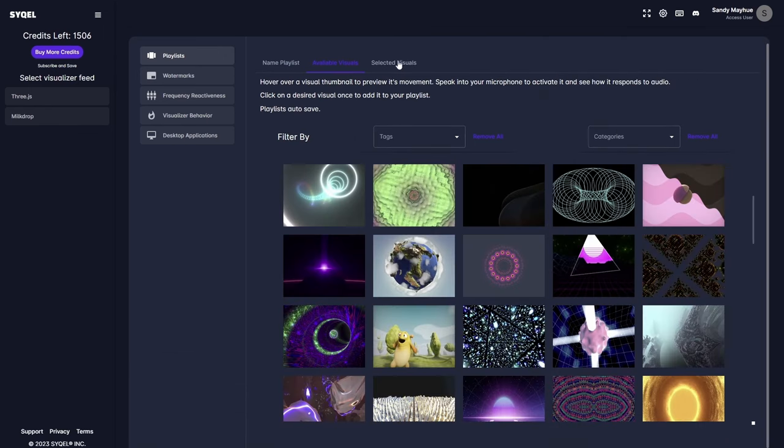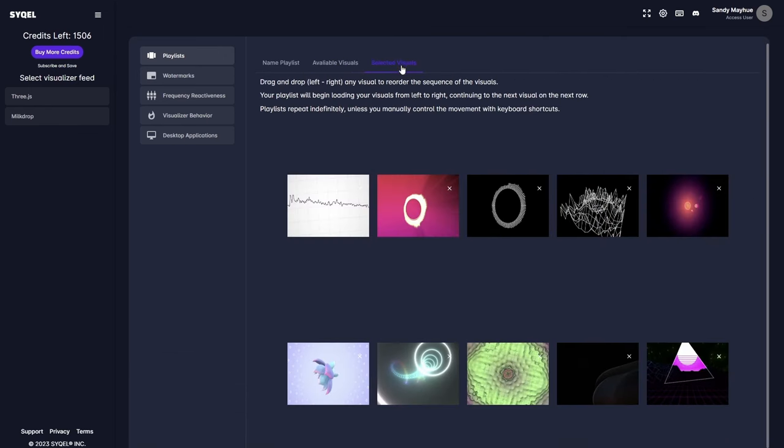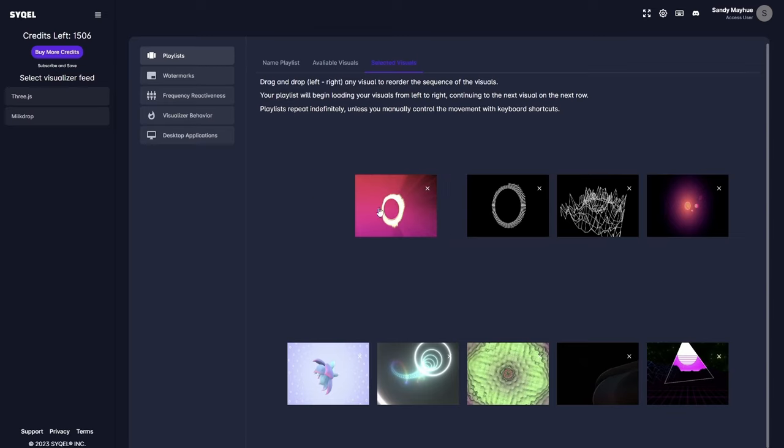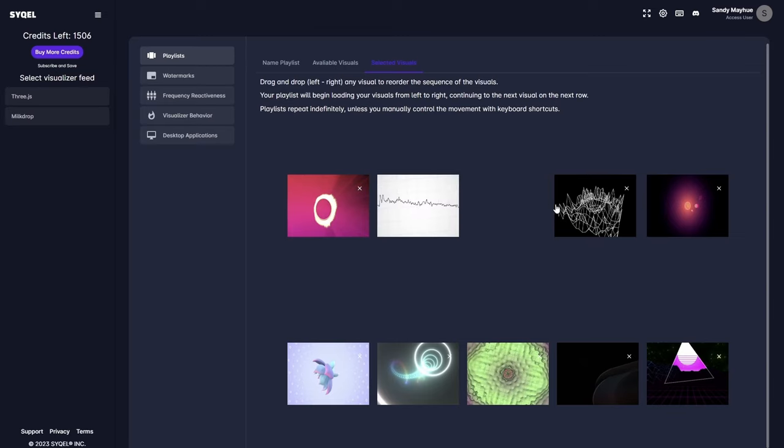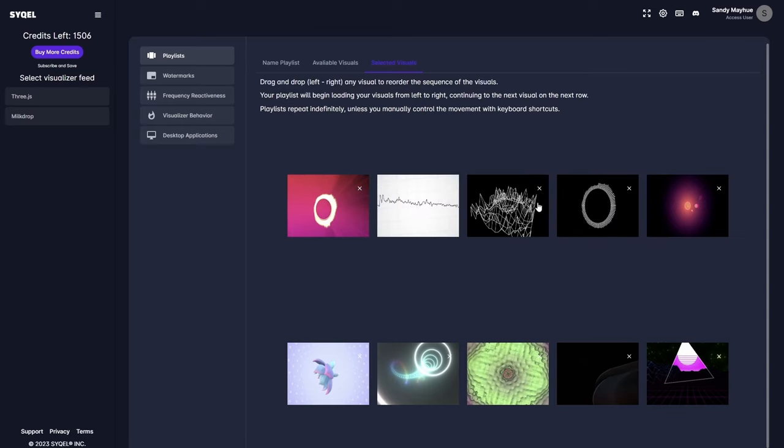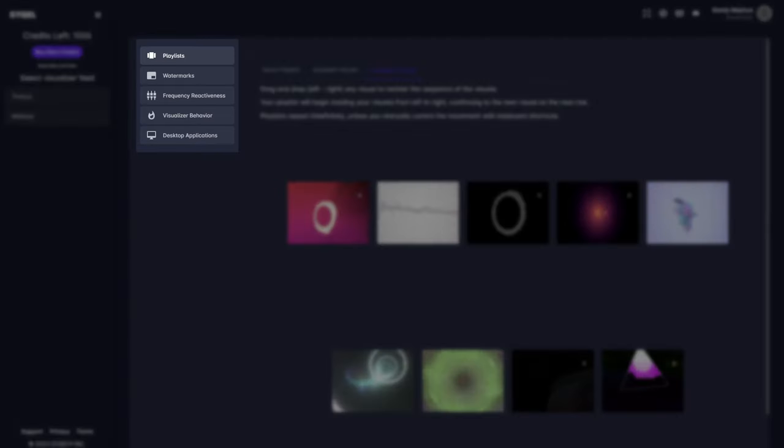Lastly, in the Active Visuals tab, you can preview your playlist, reorder the loading sequence by dragging and dropping the visuals, and remove any visual by clicking the small x at the top right of each preset.